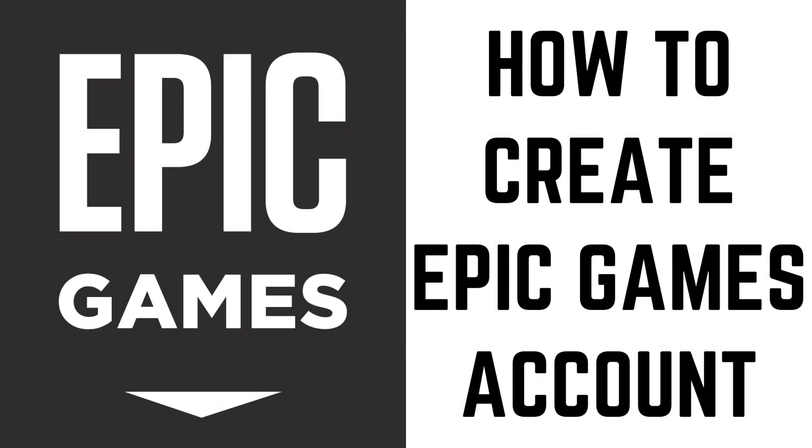Hey everyone. I'm Max Dalton, and in this video I'll show you how to create an Epic Games account.